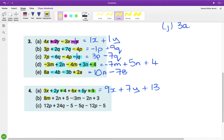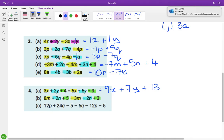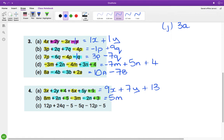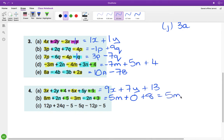Next we have m's, n's, and constants again. For the m family: 8 take away 3 is 5m. For the n family: 2 take away 2 is 0, and remember you don't put the n on it so that would just be 0. For the constants: 5 and 3 is 8. There's no need to write the 0, so the final answer is 5m plus 8.